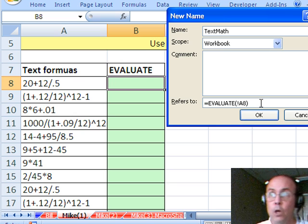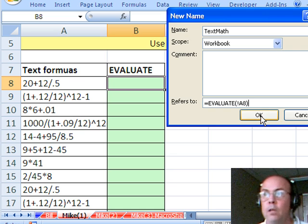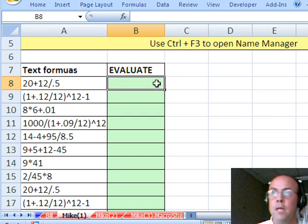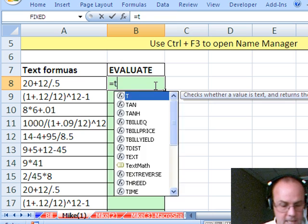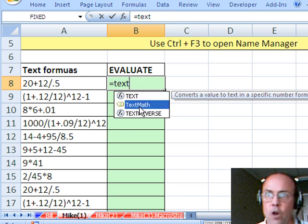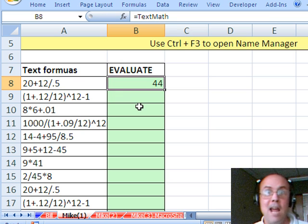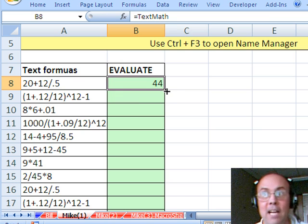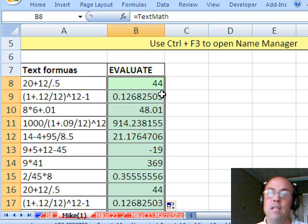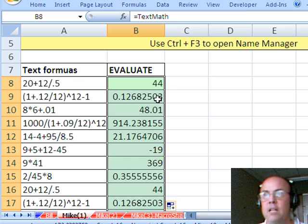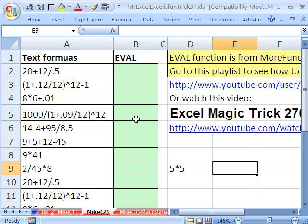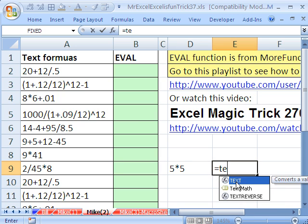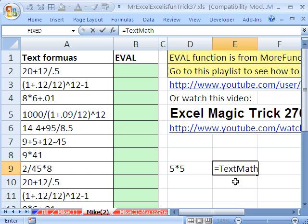And that will work globally anywhere in our workbook. Click OK, click CLOSE. Now let's try it — equals TextMath, and there's our name. CTRL+ENTER. So a name has a formula, and it is calculating one cell to my left using that old EVALUATE function from Excel 4. Now let's go over here and try 5 times 5, then put equals TEXTMATH — and sure enough, that's a name with a defined formula, and it will calculate.